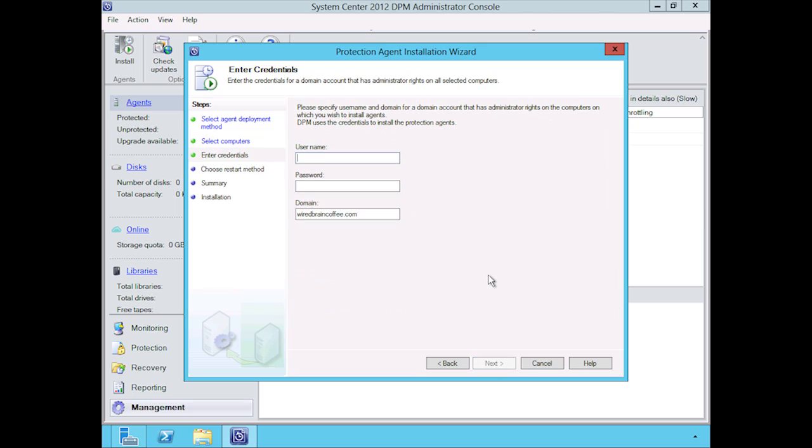We're going to give this a username and password for authentication here. Make sure this username and password obviously has rights to install the software onto these hosts. Pay close attention to whether or not Windows firewall is enabled. If it is enabled, make sure you have all the right ports open, otherwise the agent deployment remotely will probably fail. We're going to click on next here.